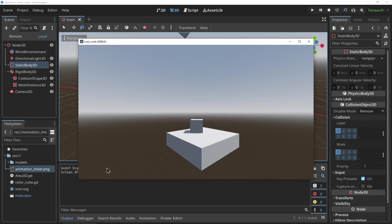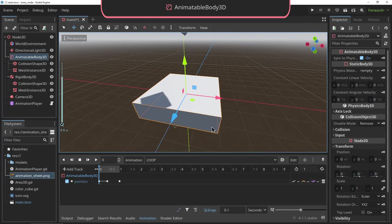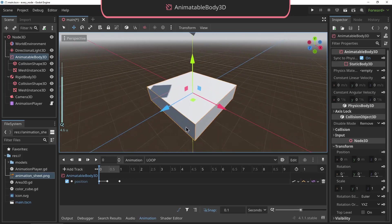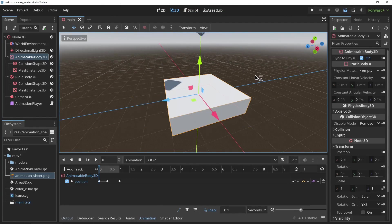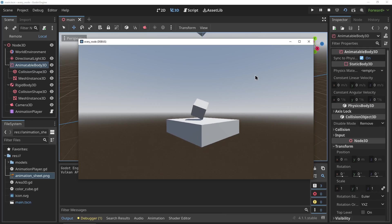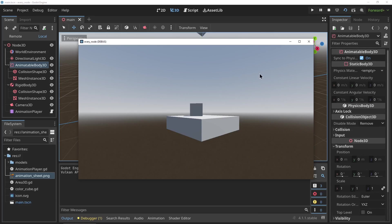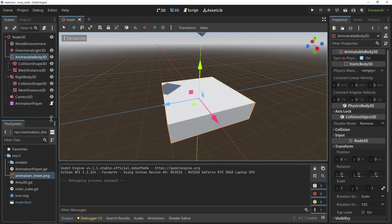You can, however, do that with an AnimatableBody3D. This is a static physics body in the way that it cannot be pushed or pulled down by gravity, but it does have the ability to push or pull other objects. So when you move this within an animation or within code, it will apply the appropriate effects to the physics bodies in its way.